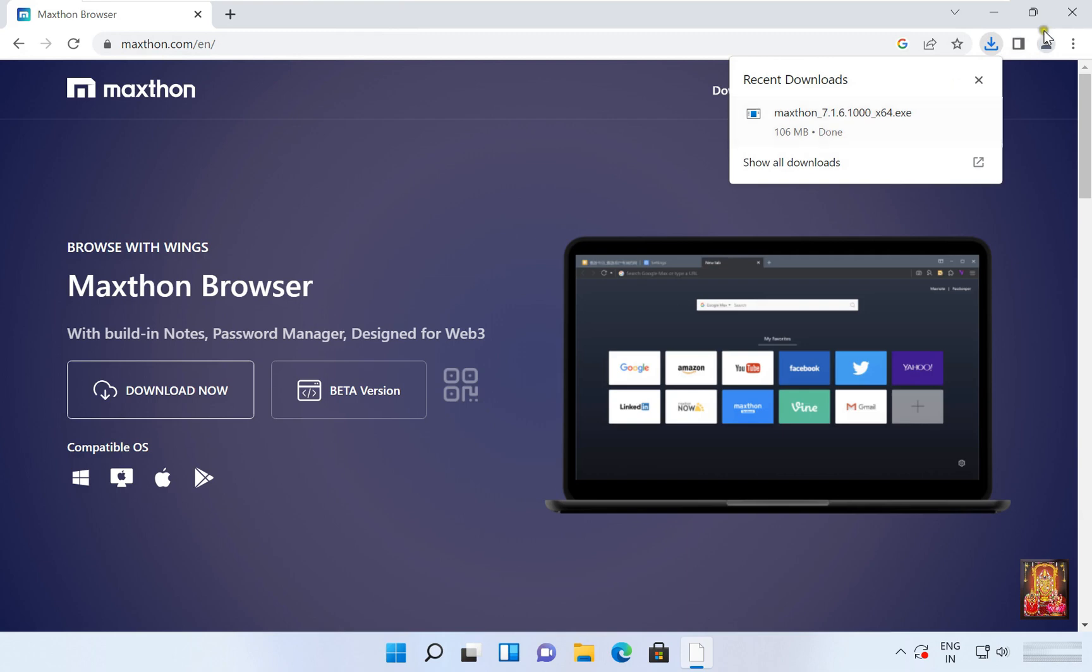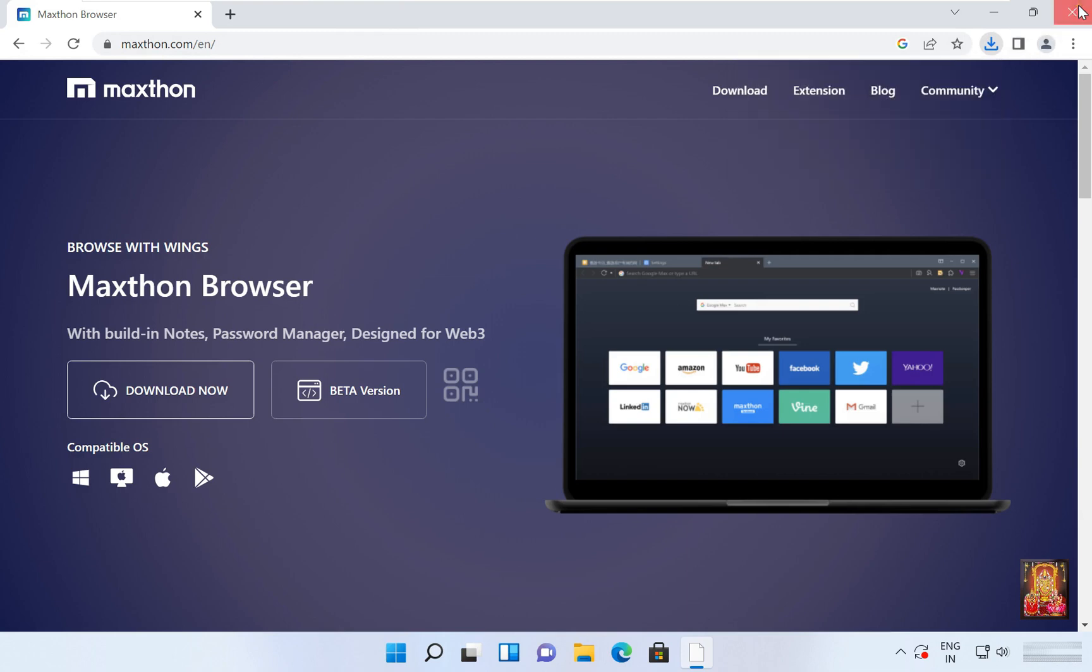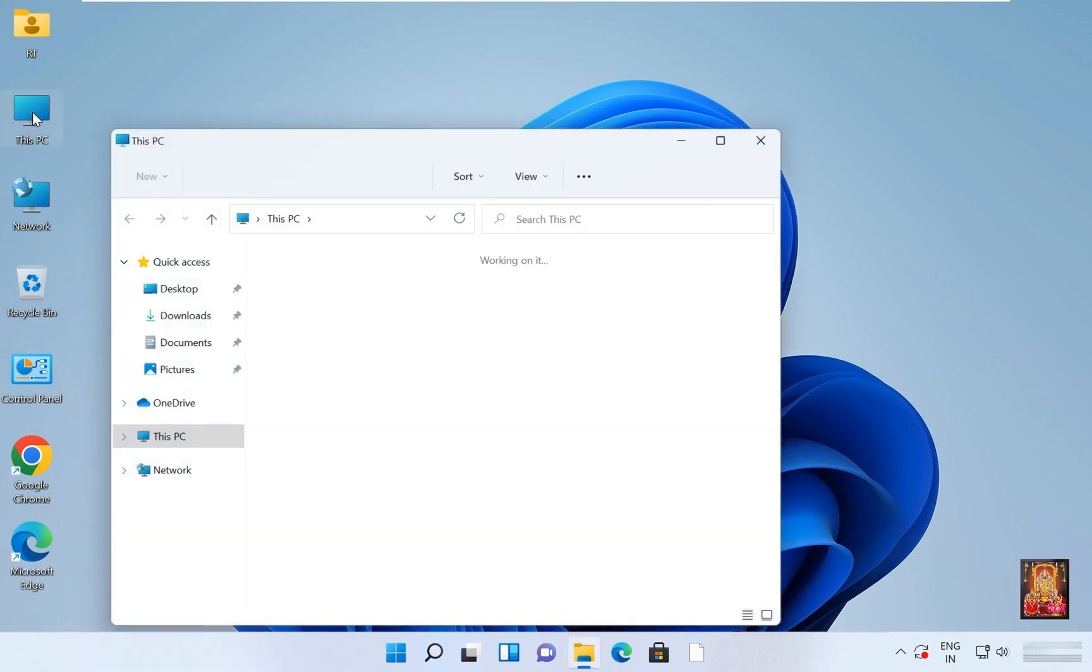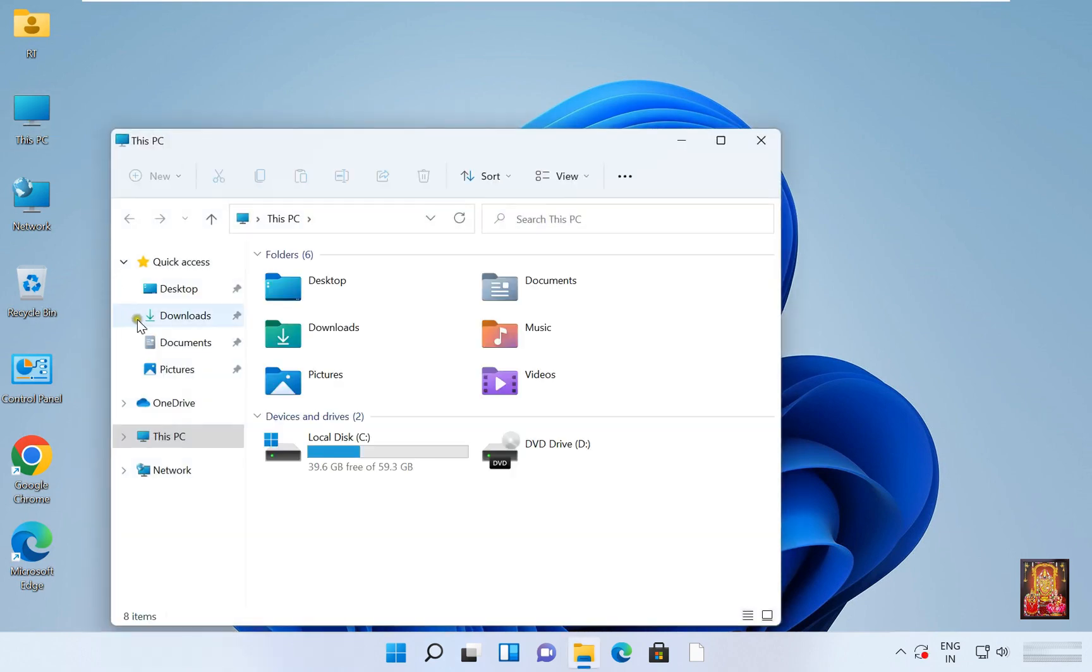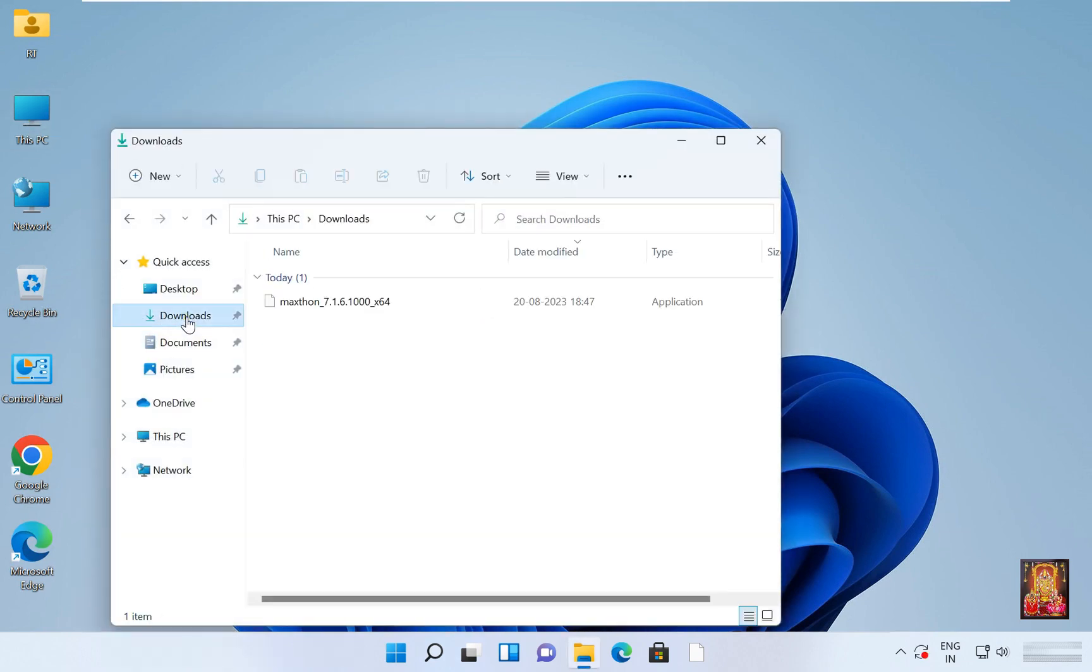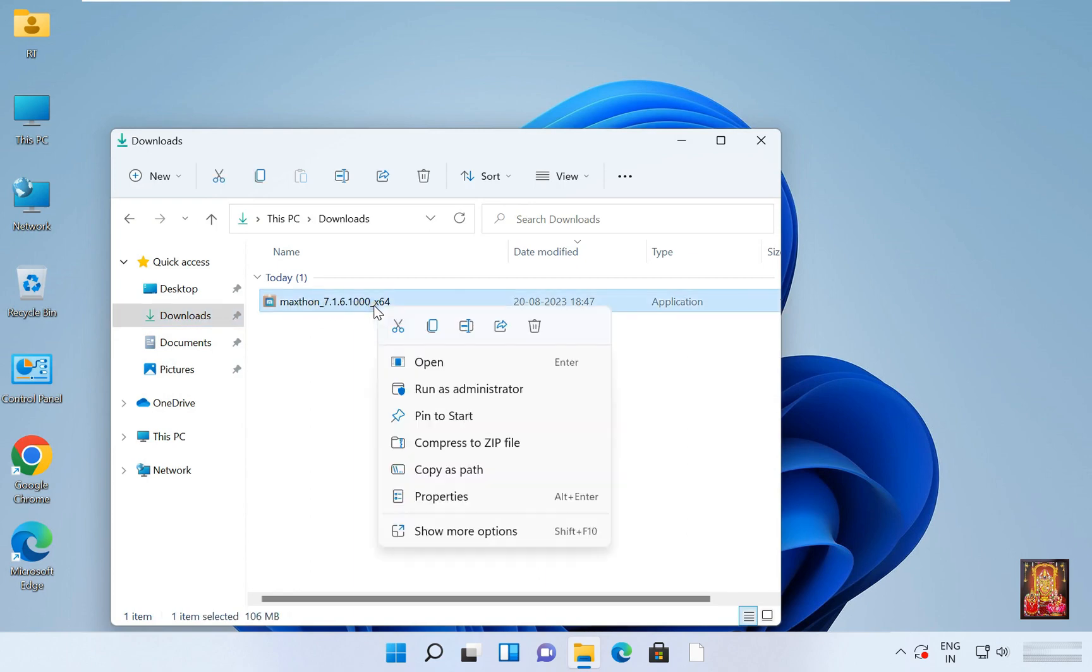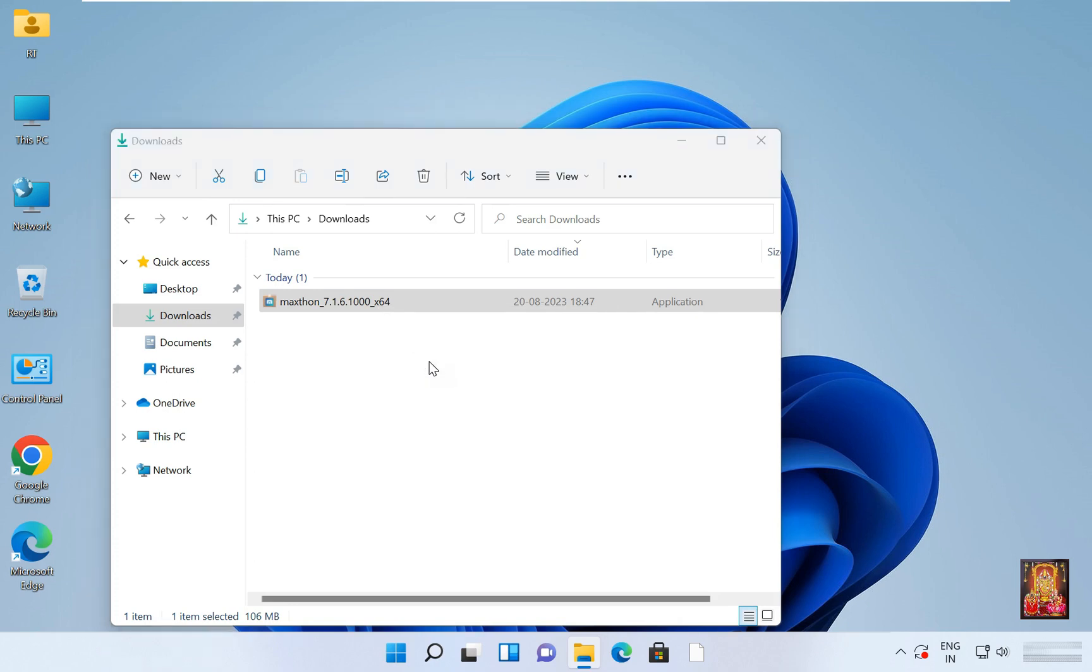Let's close web browser. Let's double click on this PC. Click downloads. Here it is our MaxThon web browser setup. Let's right click on it. Click open.